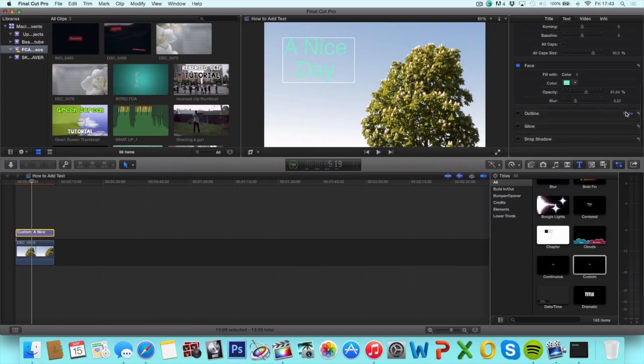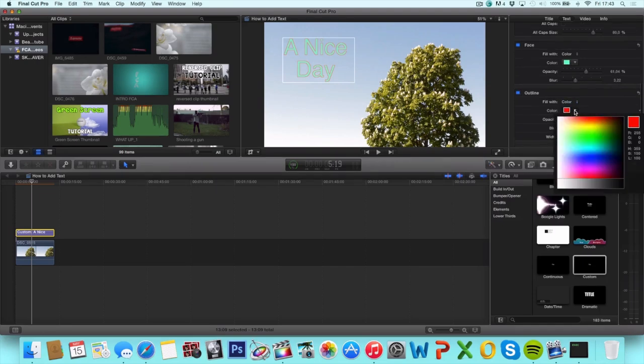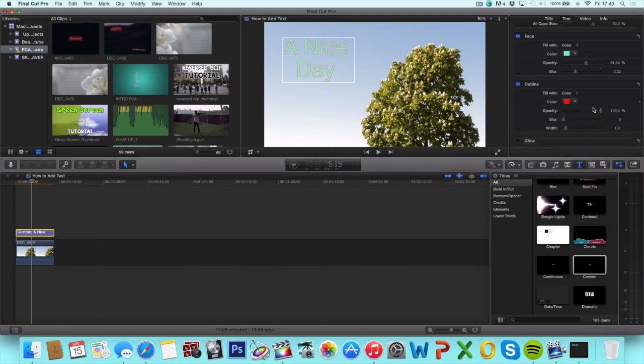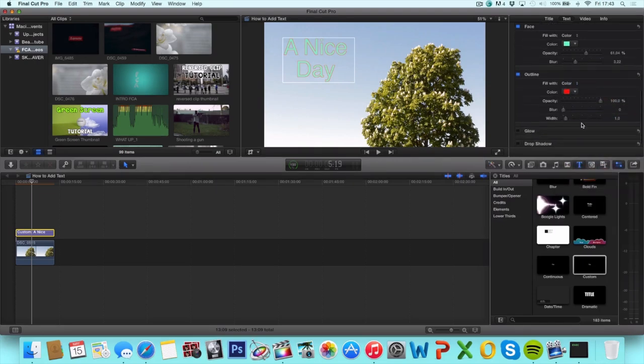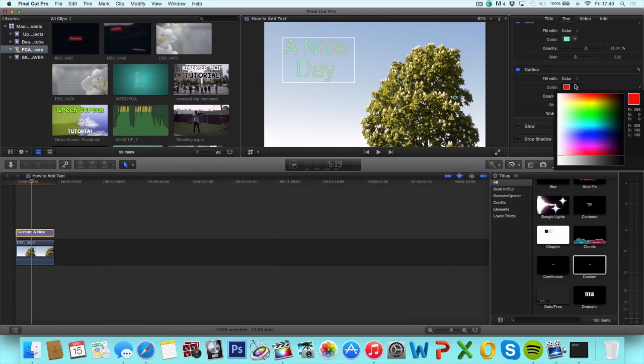Going on we have the outline which you can check right here. Select the color again, opacity, blur, width, and so on.